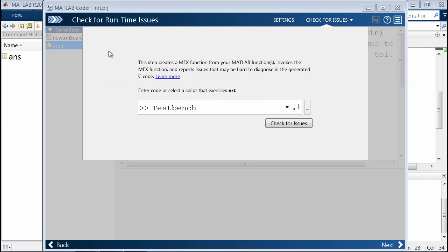Once that's done, this is one step that we jumped over in the previous example. Here, I'll show it to you. This is a step to check for runtime issues. This is actually quite important. This step is to see if there are any potential runtime issues that may result, even if you're able to generate code.